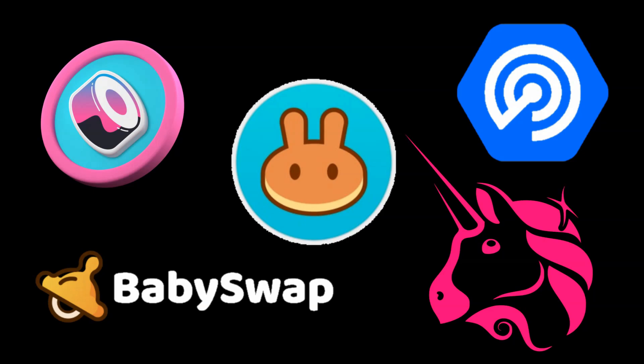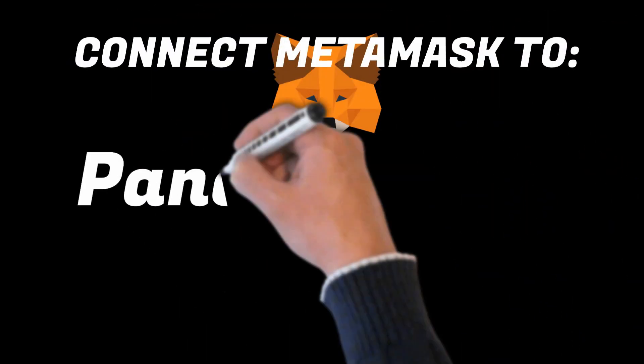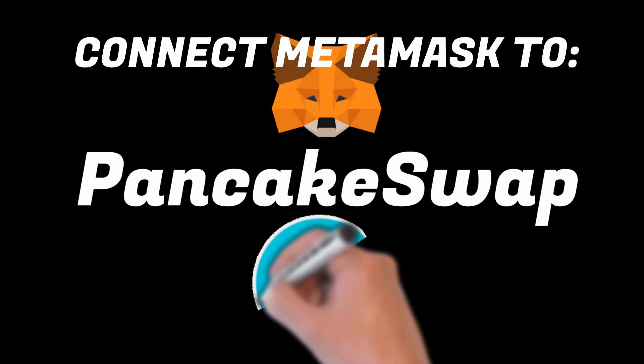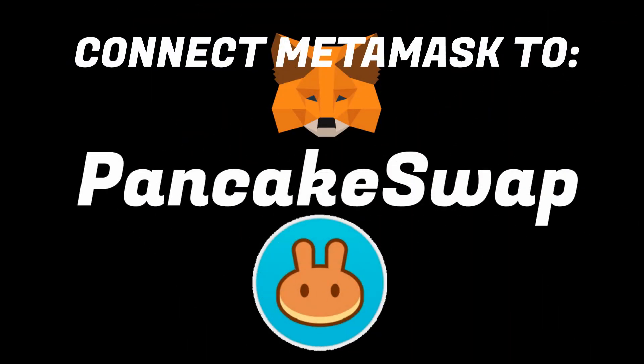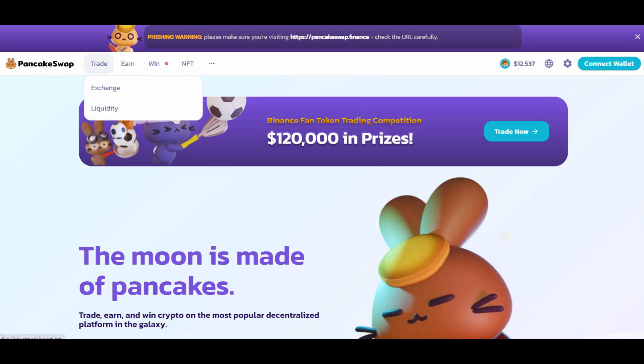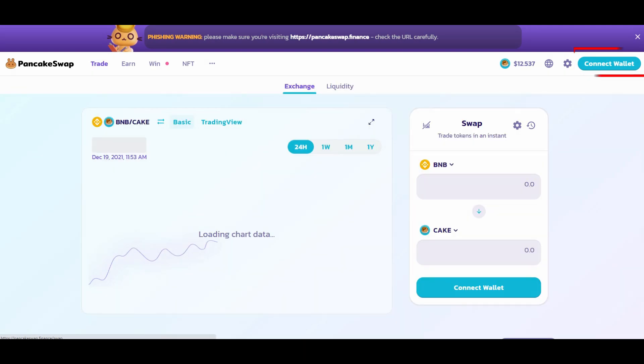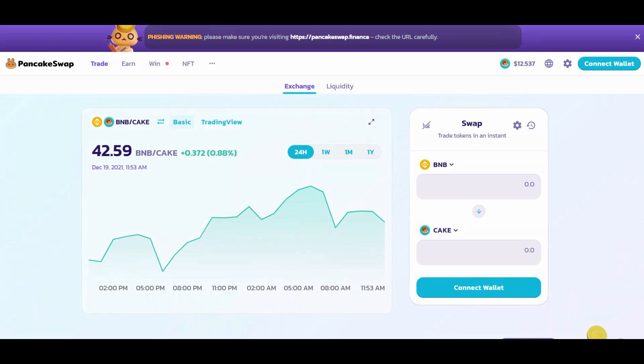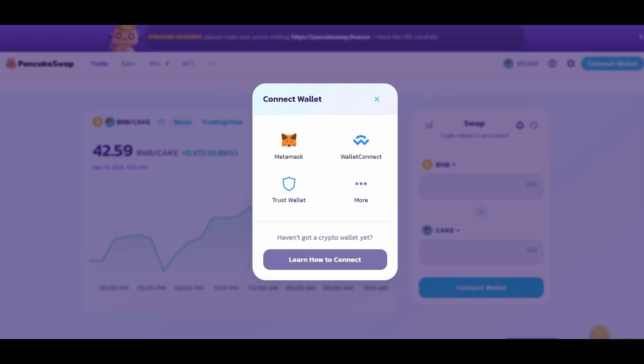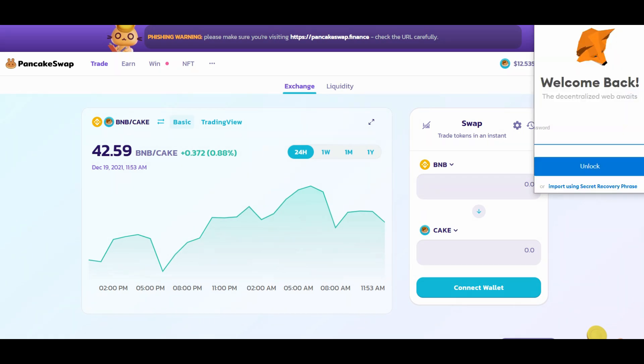PancakeSwap, this is my favorite. Connecting MetaMask to PancakeSwap: once on their website, press Trade, Exchange, on the top right press Connect a Wallet, sign into your MetaMask wallet. Now you are ready to trade through PancakeSwap.